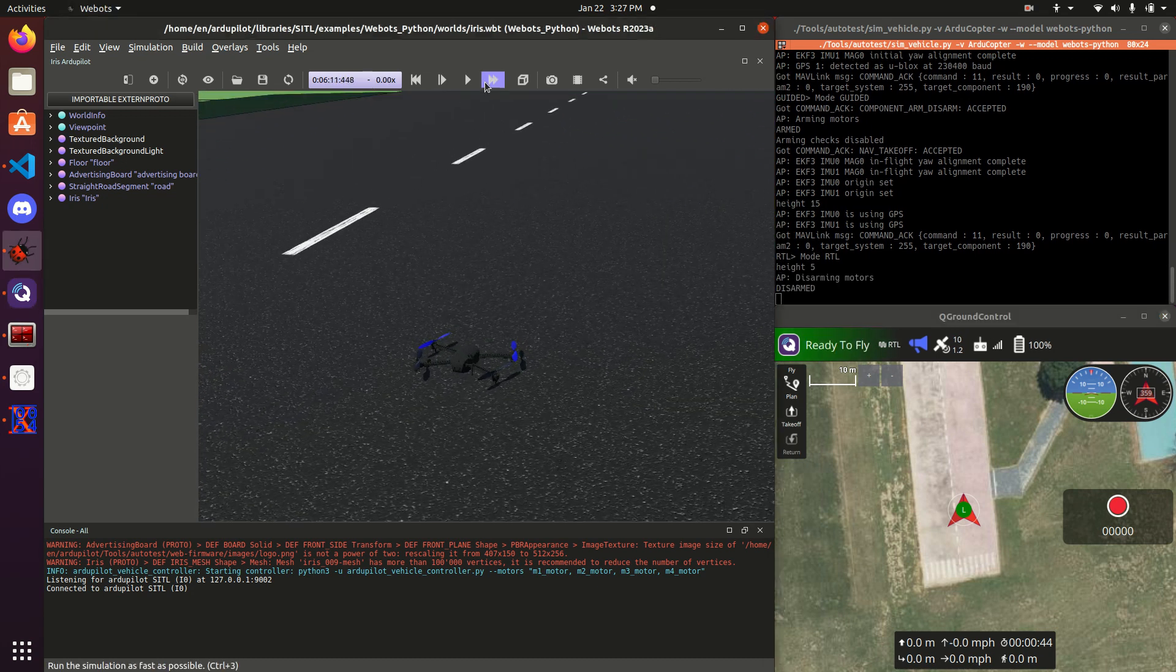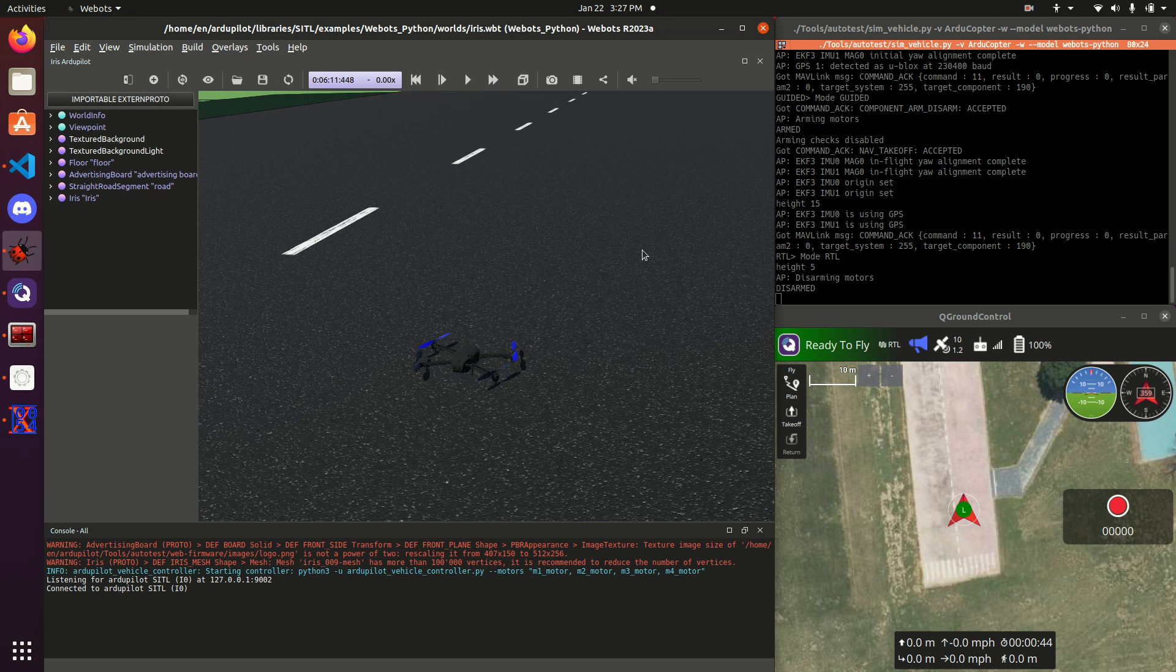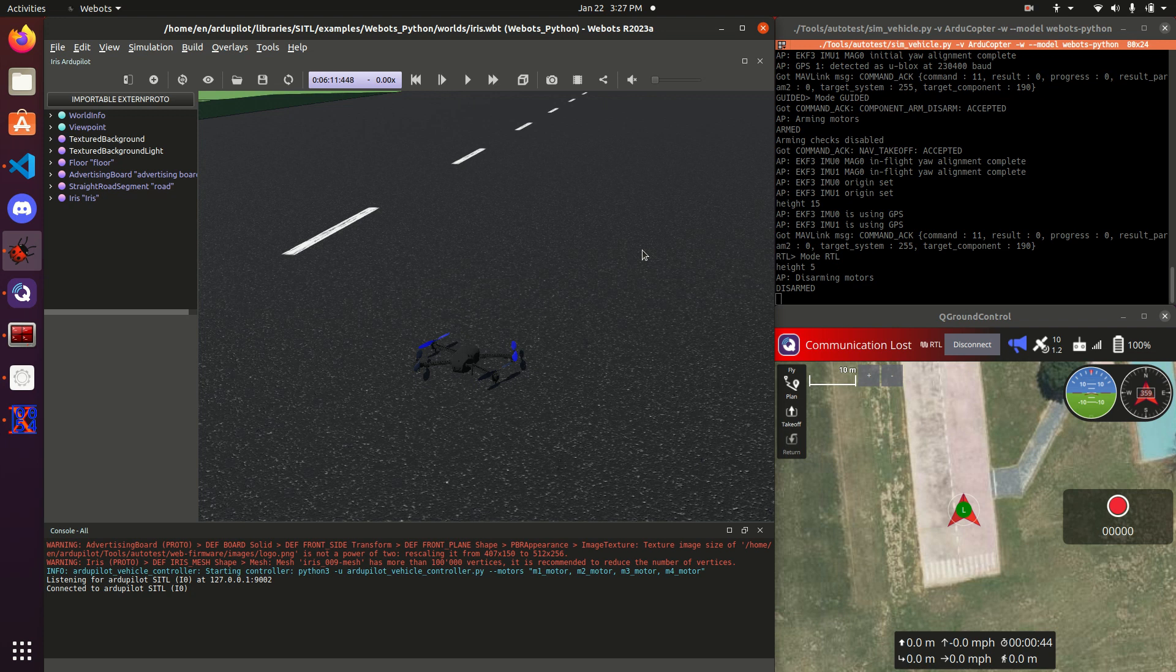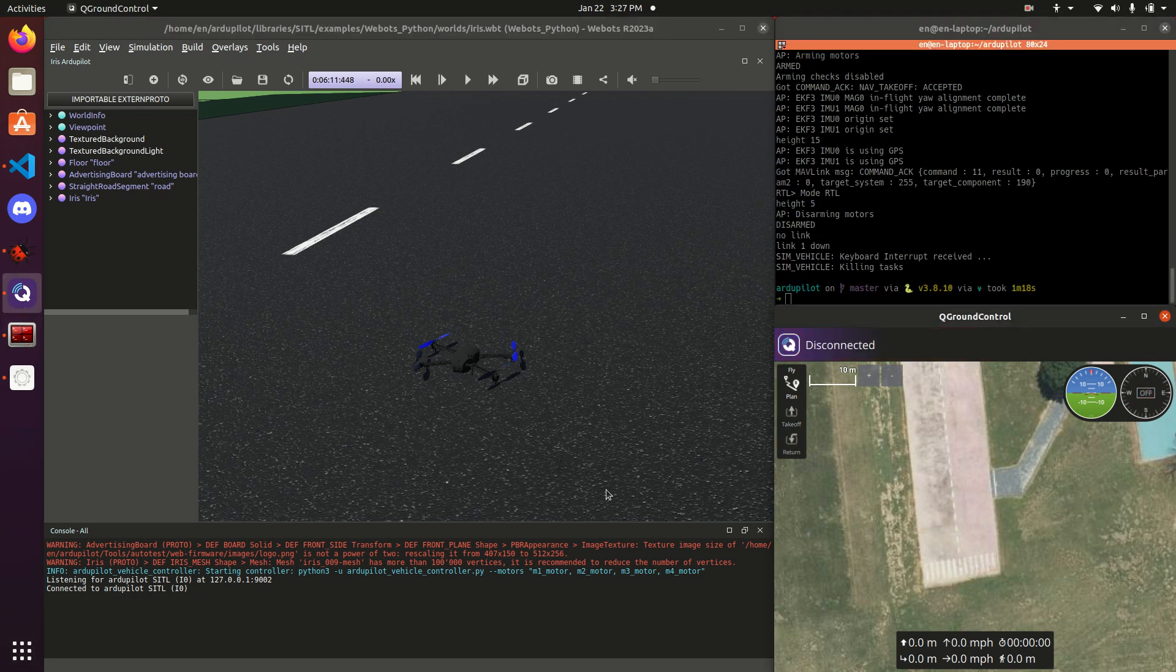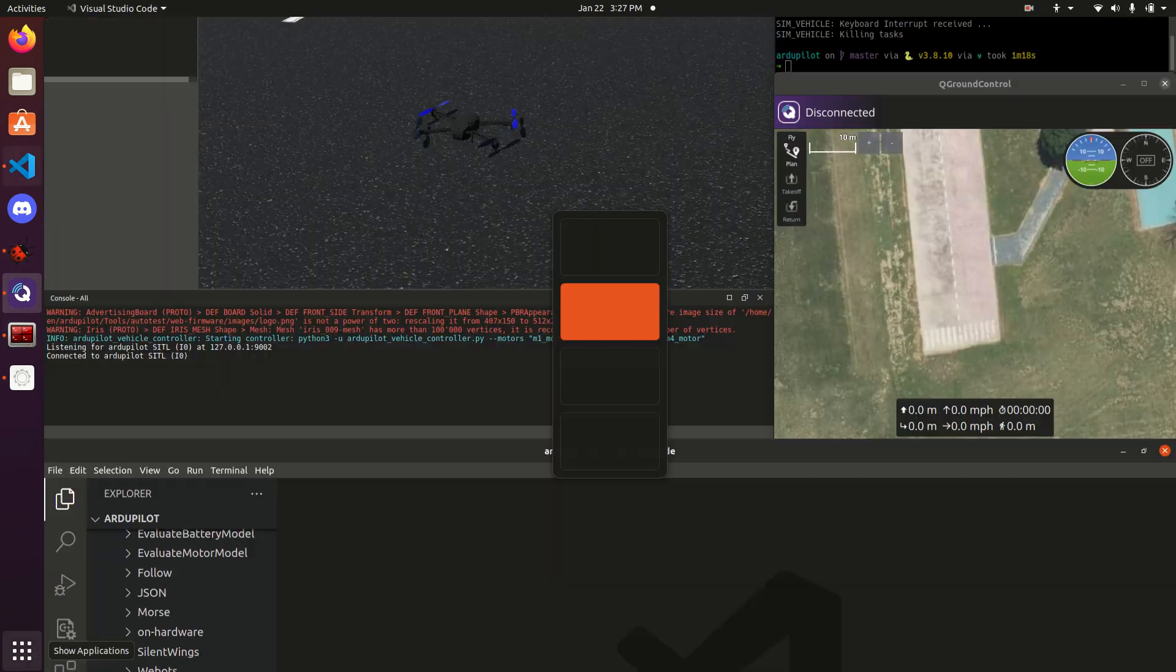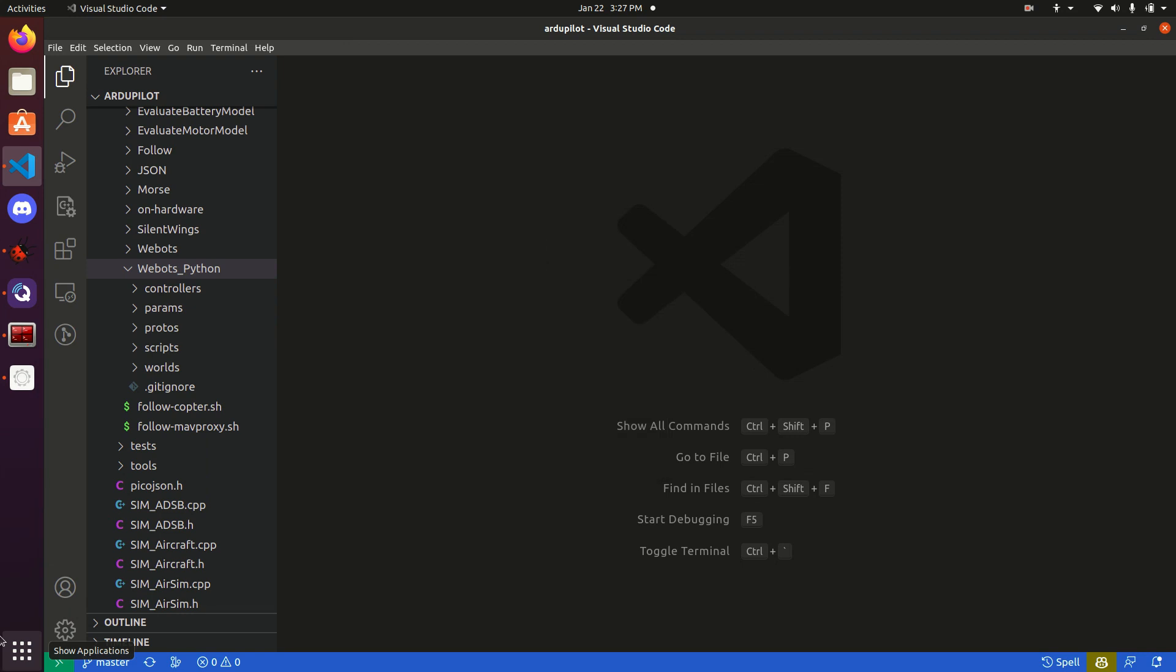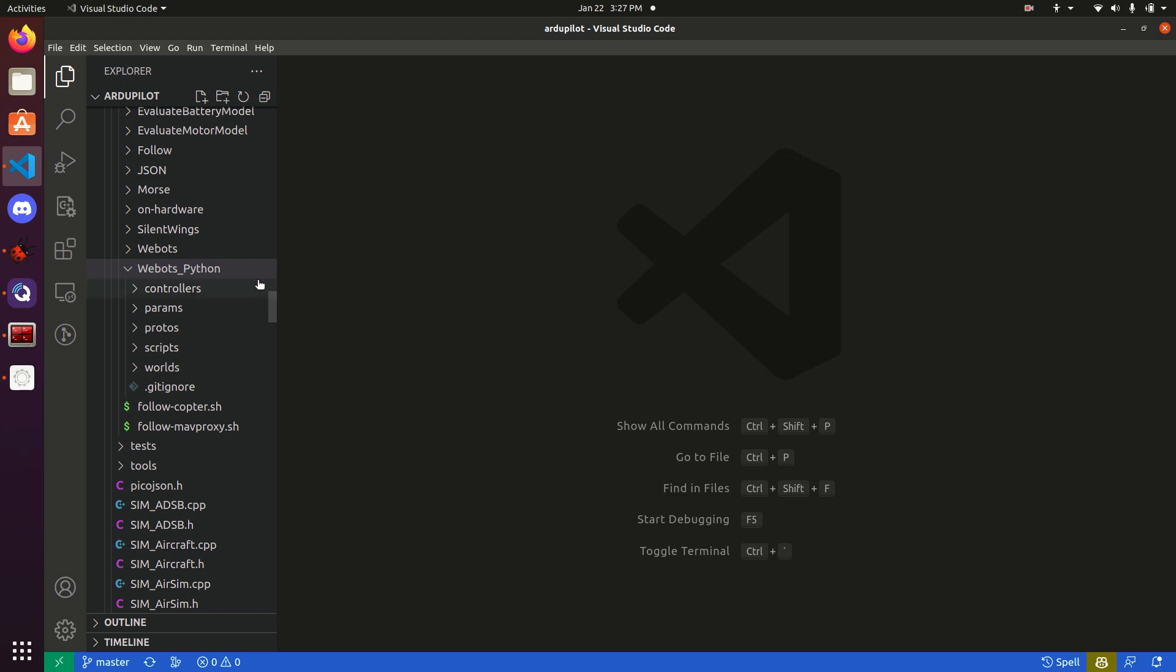Alrighty. Now that we've got a drone flying in WeBots, let's kind of dive back into the backend. So, and this. Jump into VS Code. And navigate to the WeBots Python folder. In here, you will see a controller folder. This is where the Python code is that actually is being run by WeBots and is communicating with the Zidl.